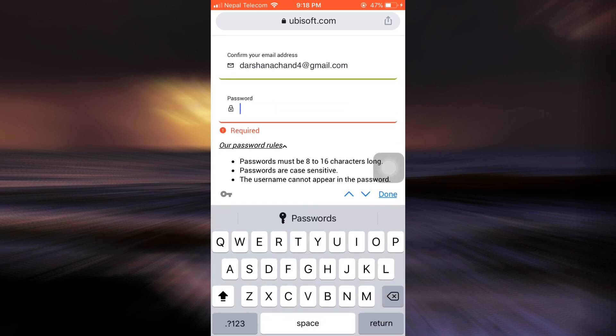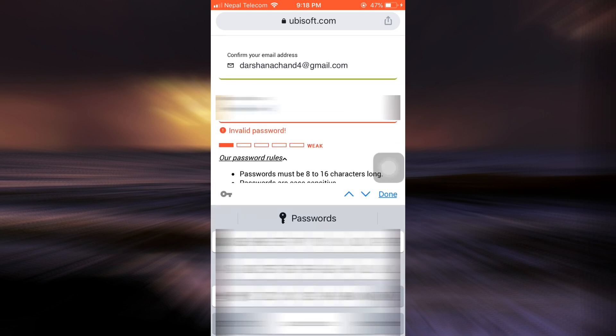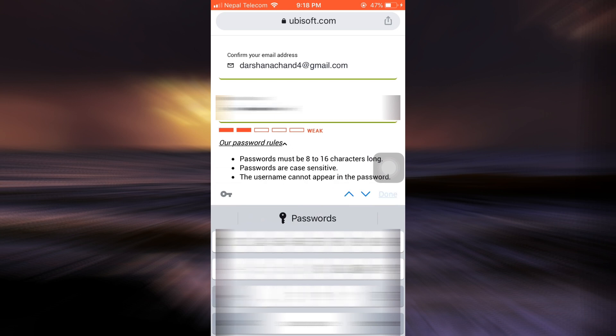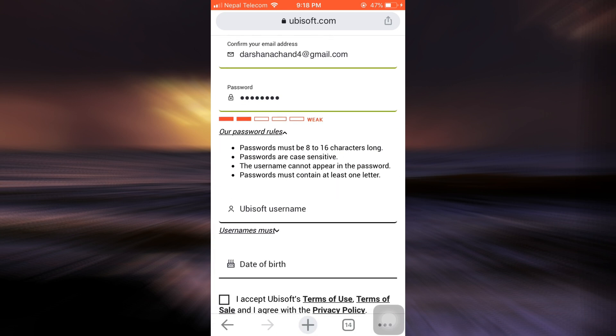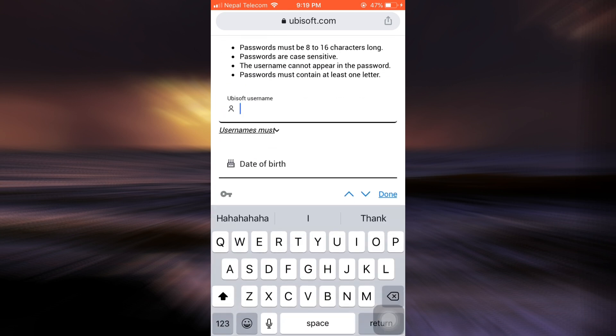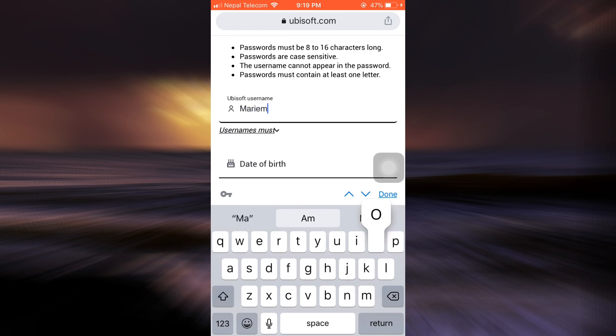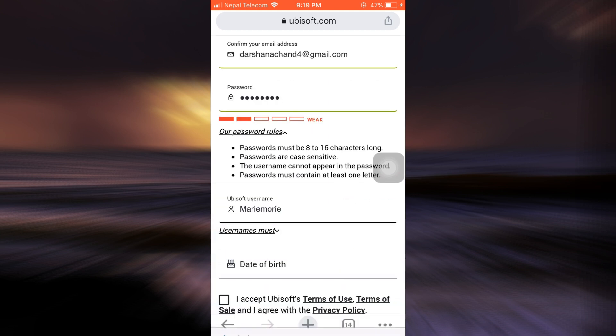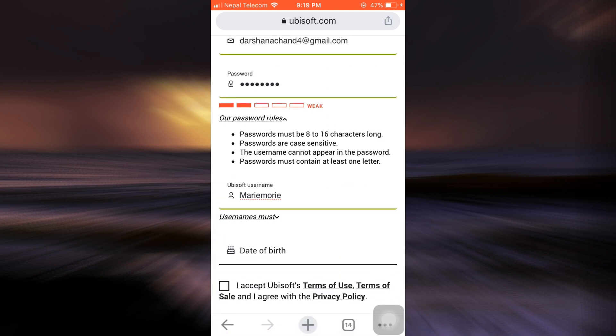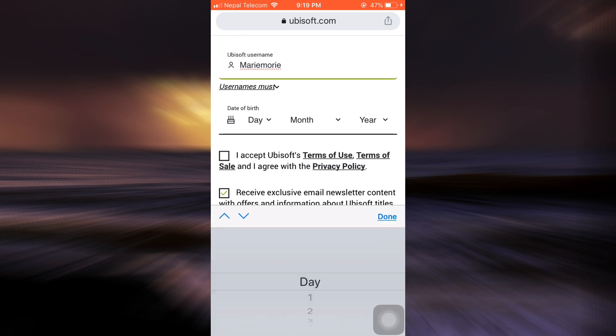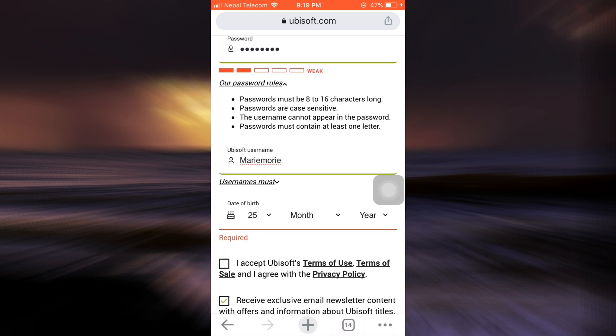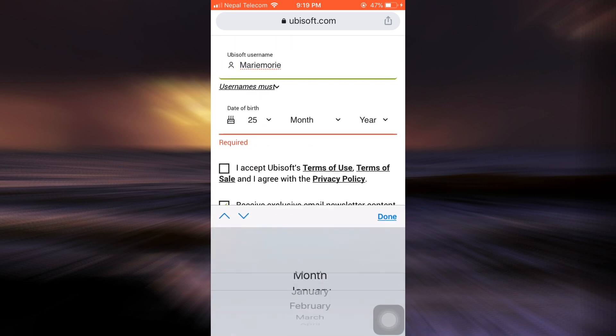After doing this, you can type in your Ubisoft username. I'm going to type in my username and then also enter your date of birth. I'm going to choose the day of my birth, then after that the month of my birth, and then the year.